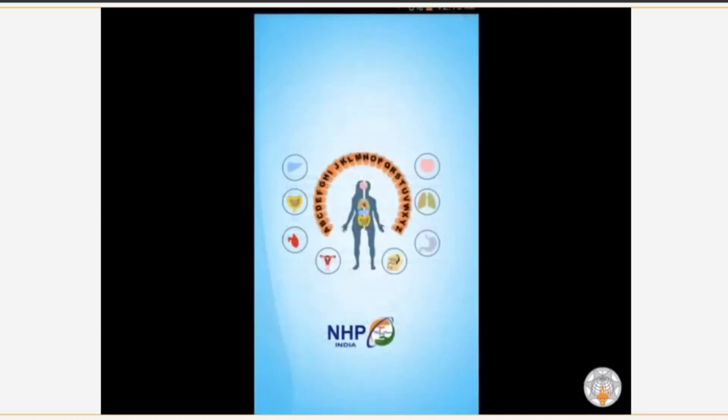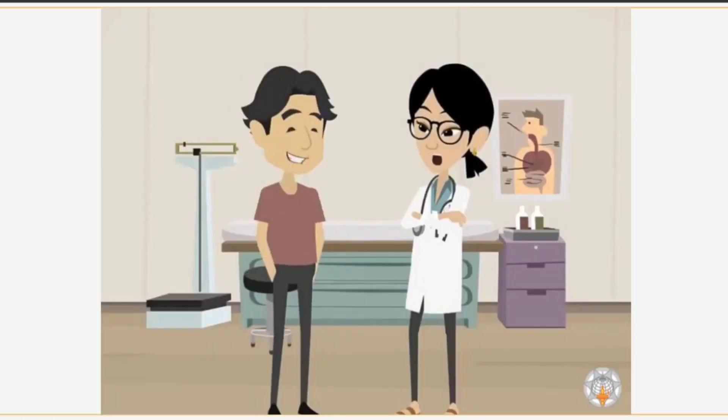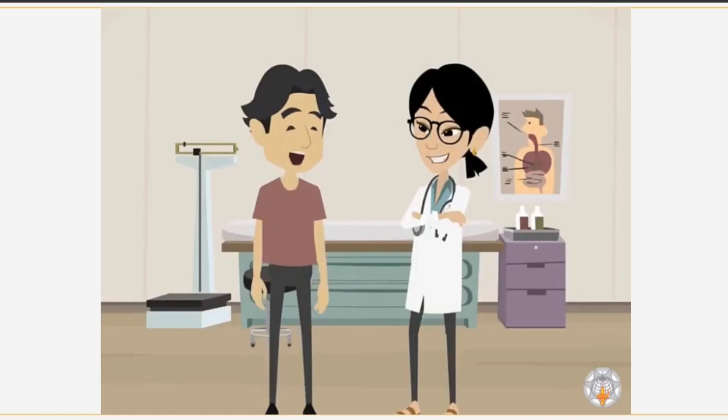So this app can be very useful to find all kinds of primary level health information. Now Rohit knows how to acquire a lot of beneficial information from the app that Dr. Anila had suggested.